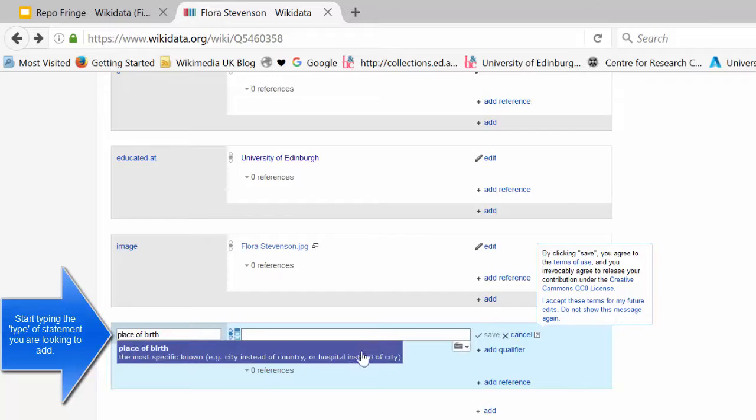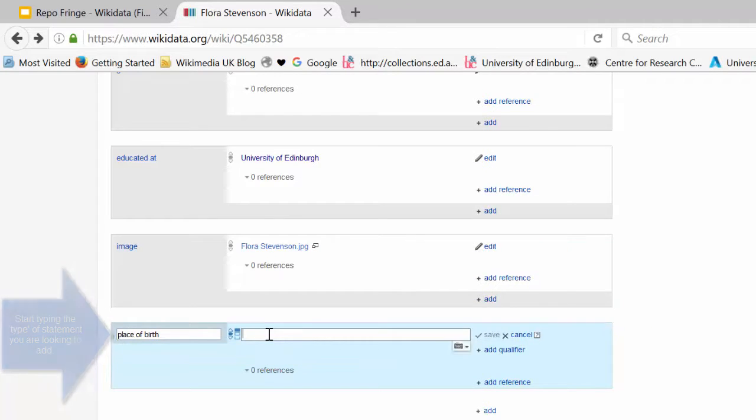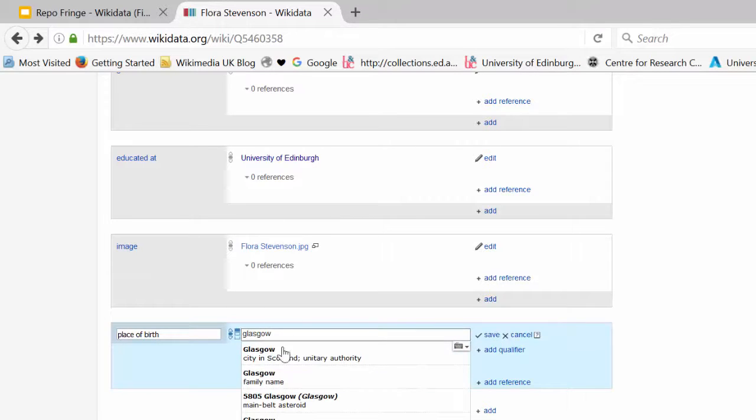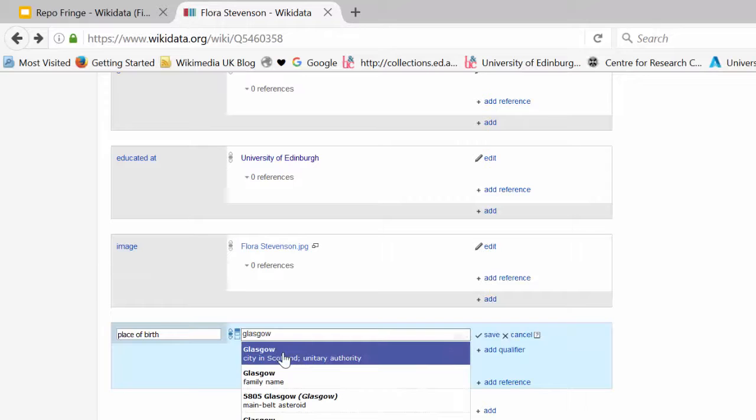We choose the correct property from the drop-down and add in Glasgow, the city in Scotland.